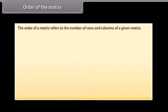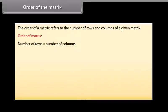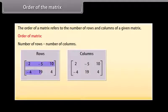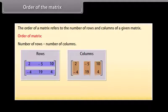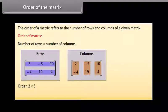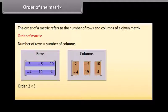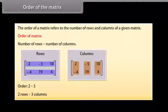Order of the matrix. The order of a matrix refers to the number of rows and columns of a given matrix. By convention, the order of a matrix is given by number of rows by number of columns. Here we can see two pictures of the same matrix with the rows and columns highlighted. The order of this matrix is 2 by 3, that is 2 rows by 3 columns.